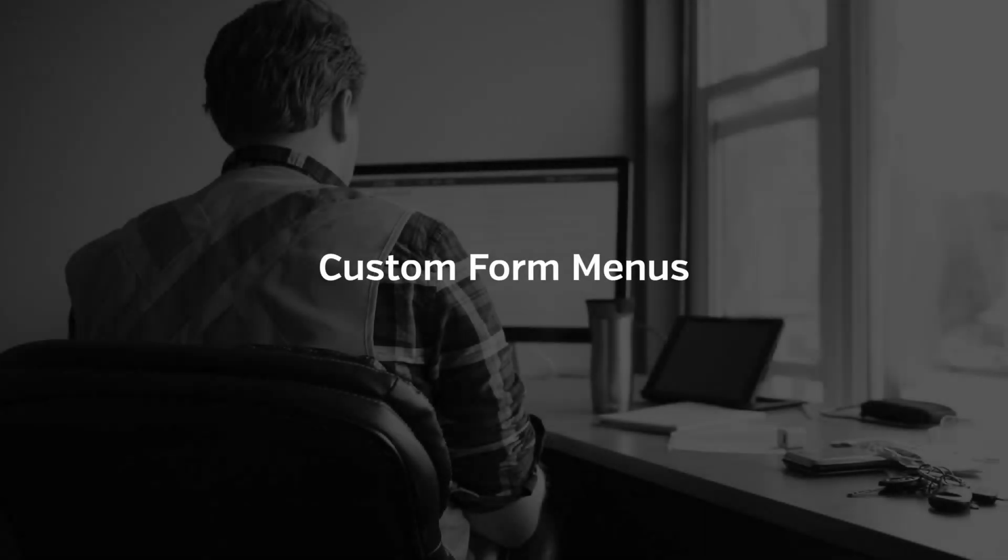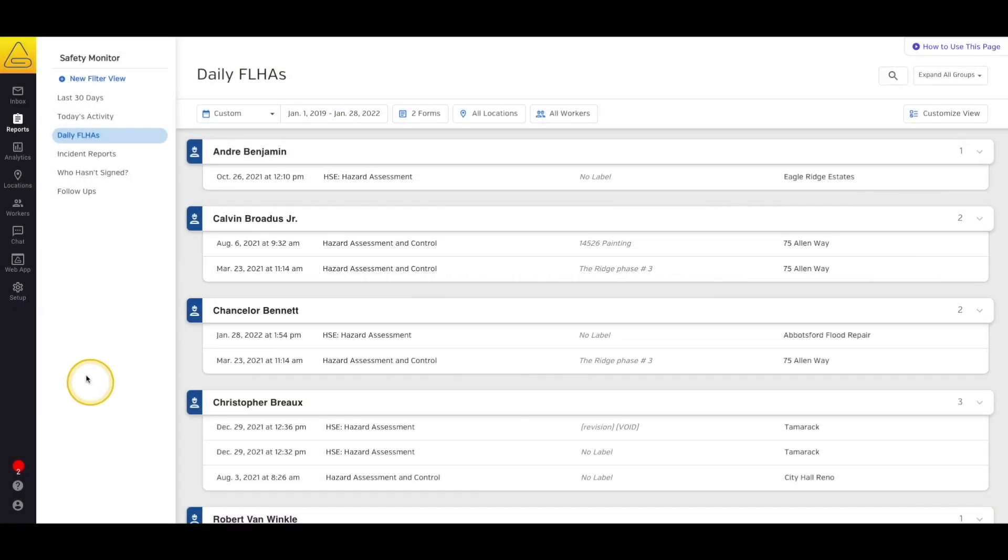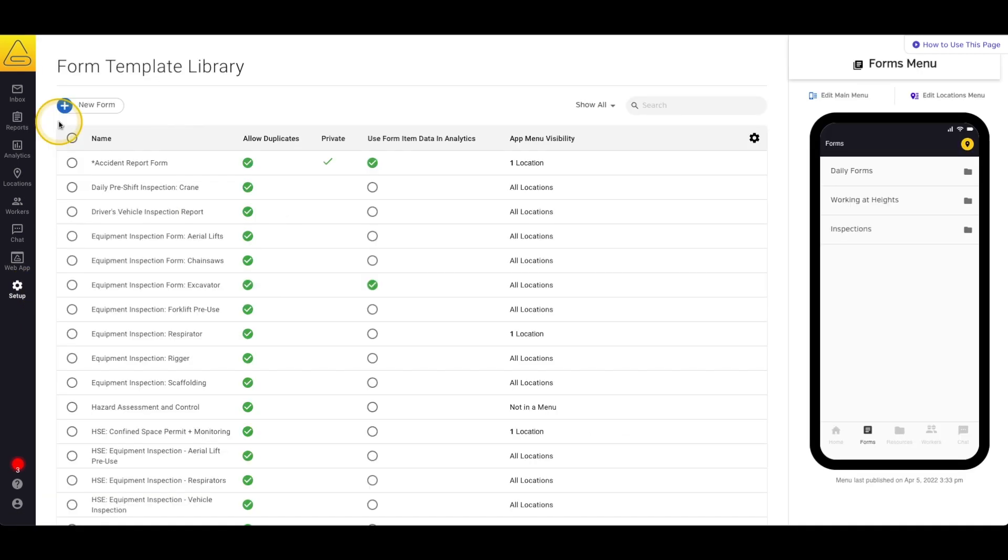In this video, we'll take a look at how you can use the custom menu editor to organize your forms in the SiteDocs app that your workers will be using. To start, select Setup and then Form Template Library.